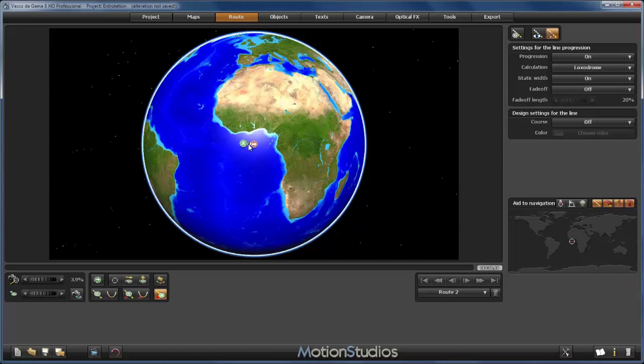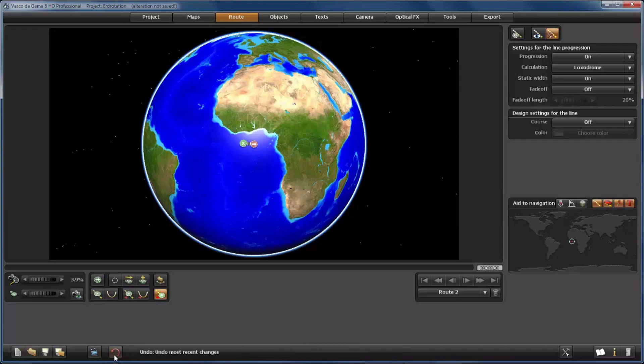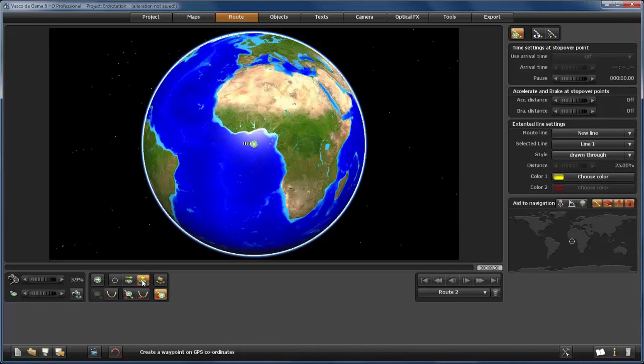So obviously the simpler way doesn't work, and the conclusion is that for our route around the globe we need a third point, a supporting point on the back side of the globe just to force Vasco da Gama to take the long way. For this reason now I will go back and I will delete this point, and I will create a supporting point on the other side of the earth. We will use again the GPS database.